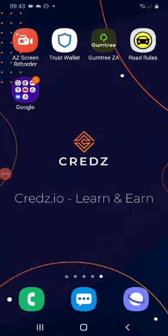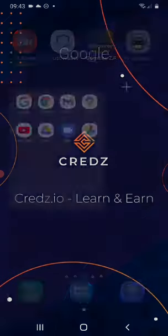I'm going to show you how to swap your Creds in Trust Wallet and how to connect your Trust Wallet to PancakeSwap. The first thing you need to do is go to the Creds website.